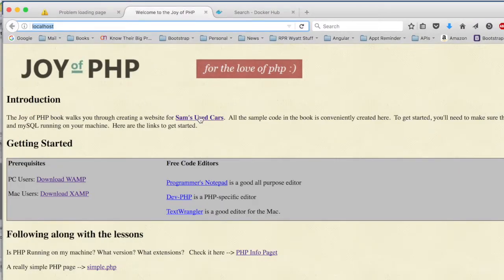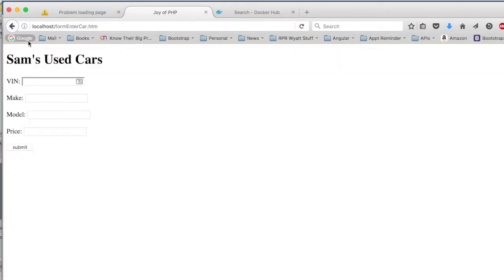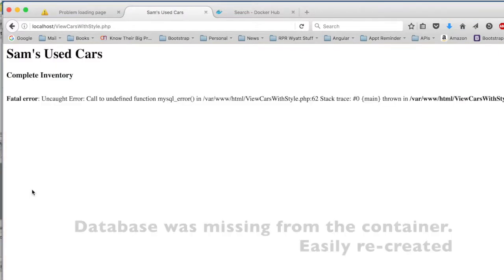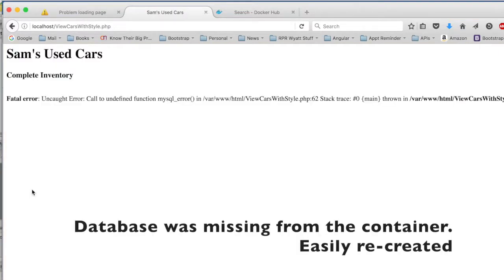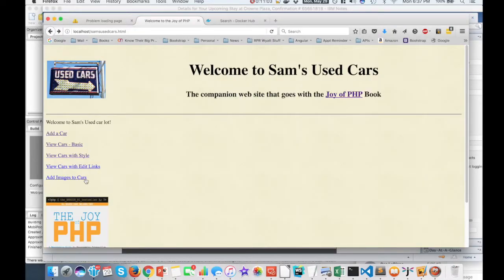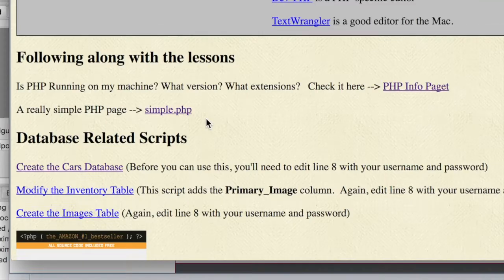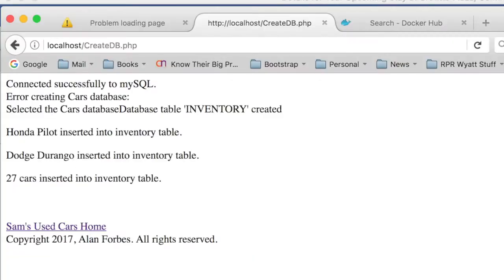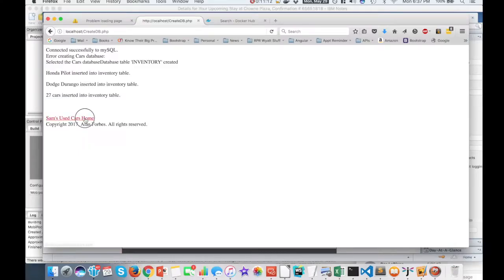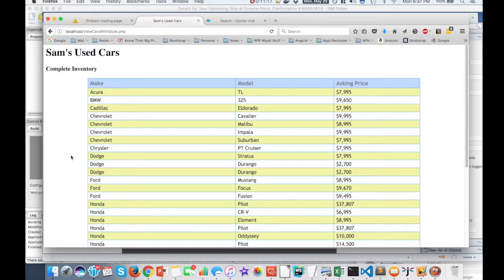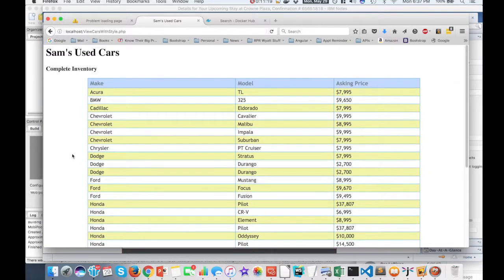And it has the links to the various source code. So the SAMS used car site here. So you can add a car to the database. You can view the existing cars. What's going on there? Does the database exist? Let me just check that real quick. Create the cars database. Made the database. Now we come over here and view the cars. And boom. There they are. See how cool that is?